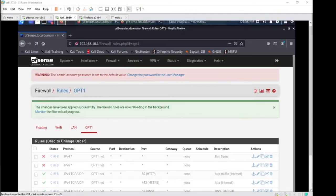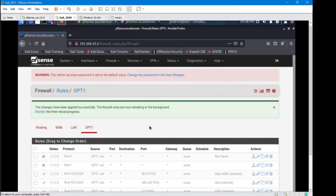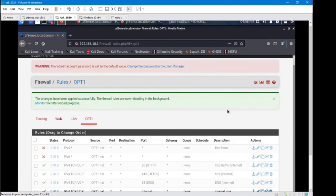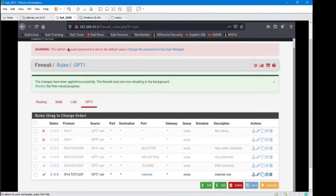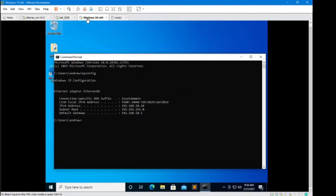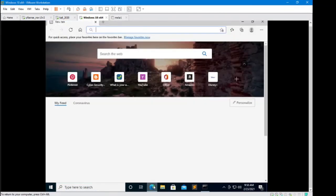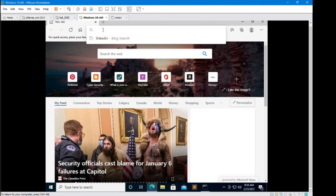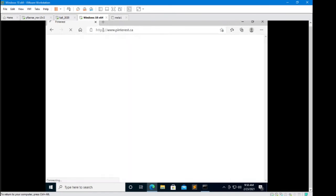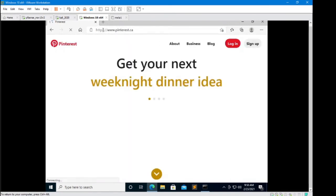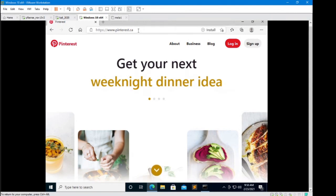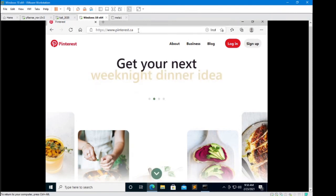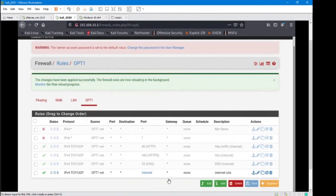Let's jump over to our Windows 10 machine and give it a test. As you can see, we weren't able to connect before, but now that we've got our rule in place with an alias being used, we can see that we were able to connect to the internet.